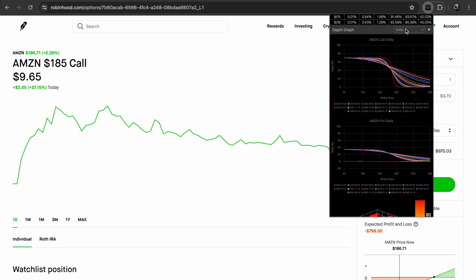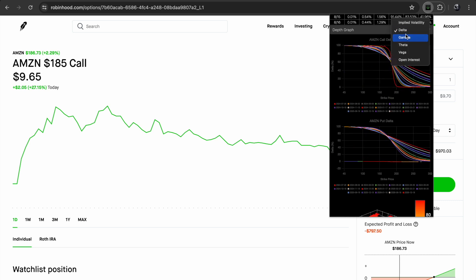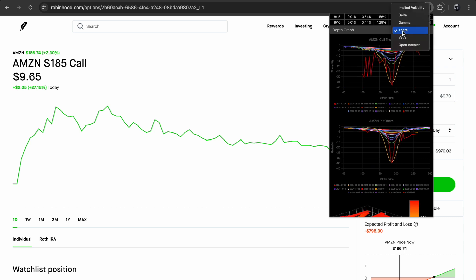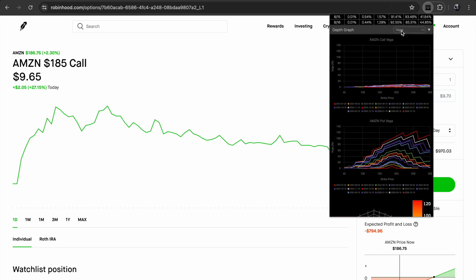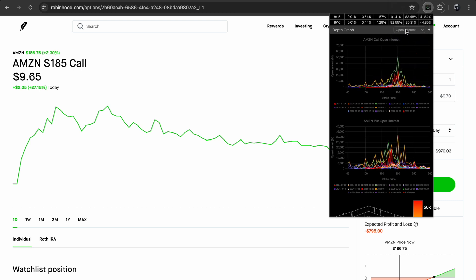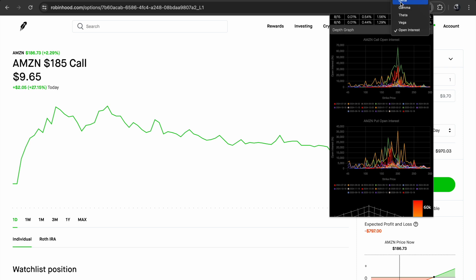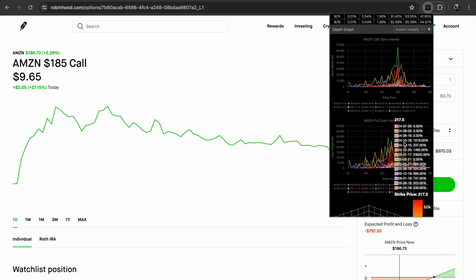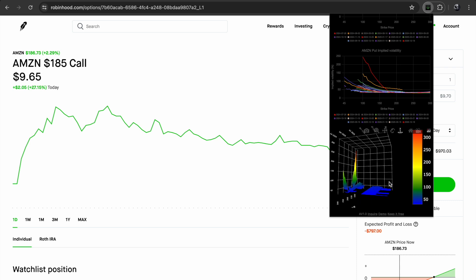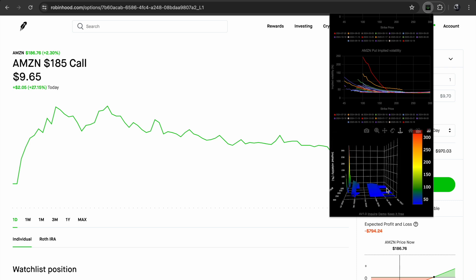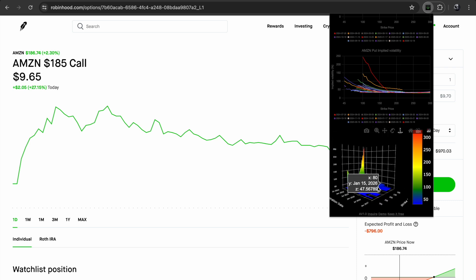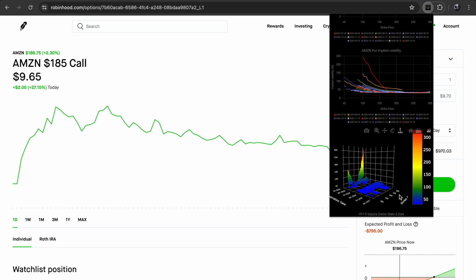It has IV, delta, gamma, theta, vega, and open interest, each line representing one expiration date. Now, I'll do a separate video on how to interpret these graphs, including the volatility surface.